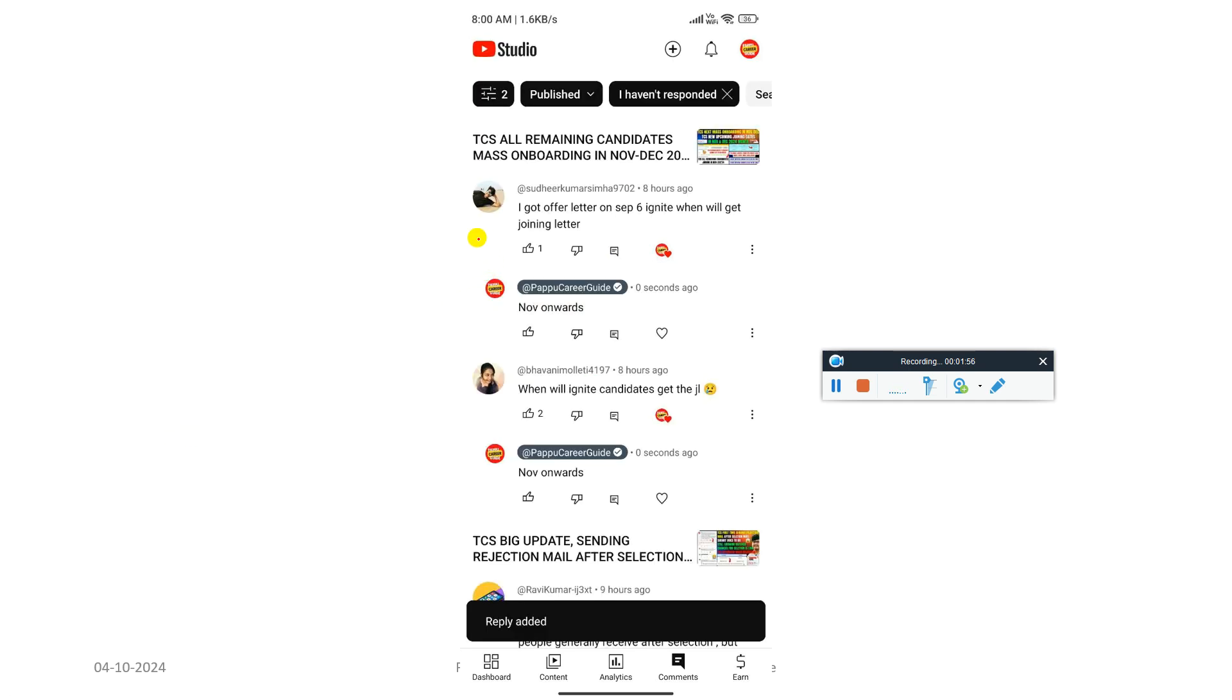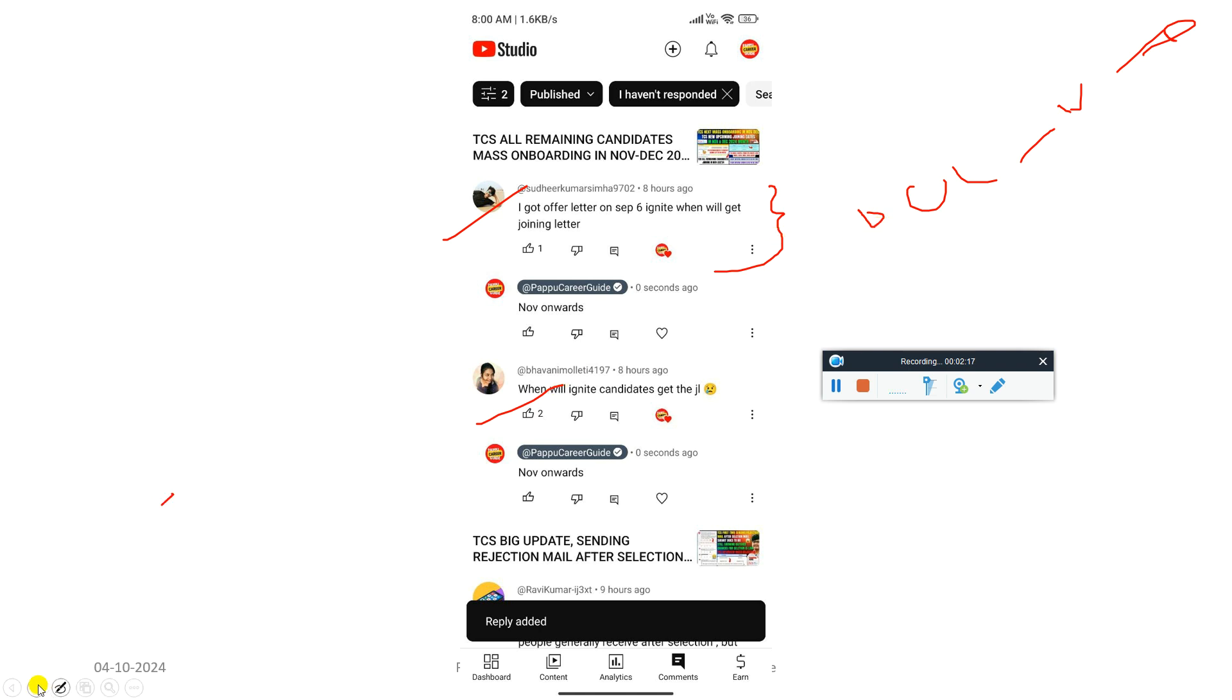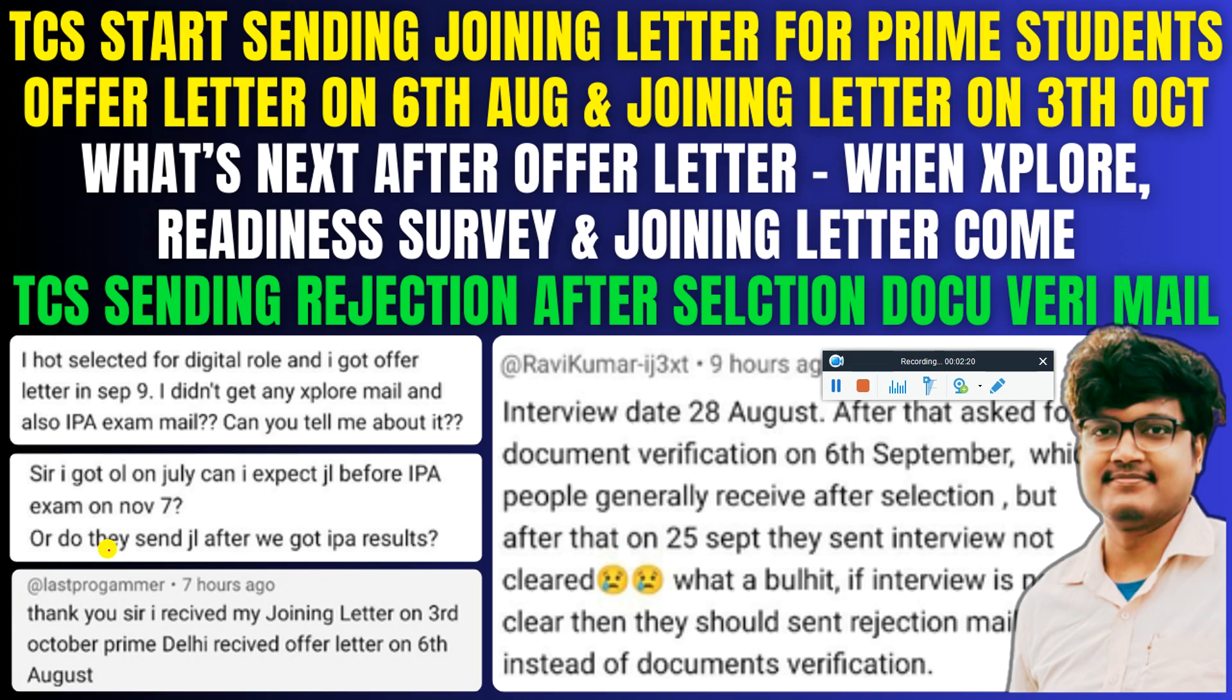I got offer around September 6th for Ignite. When will I get joining letter? See, if you got the offer letter then November onwards - October, November, December - definitely you can expect your joining letter. When will Ignite candidates get joining letter? Within these three months - October, November or December. This is all the important updates which currently we got.